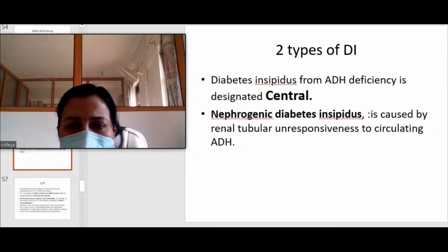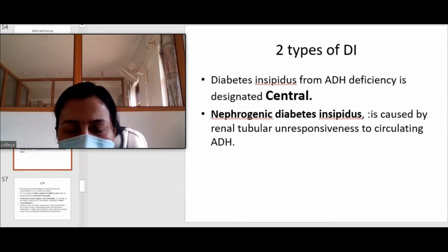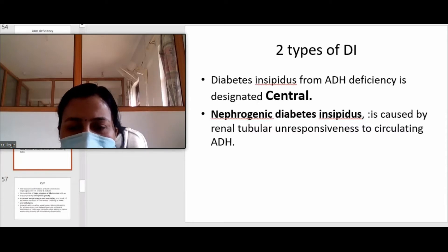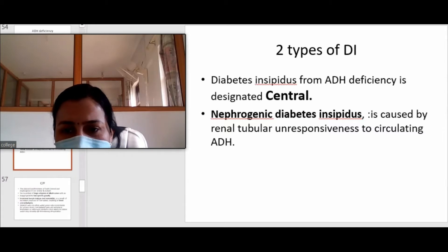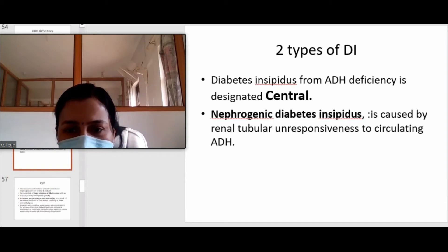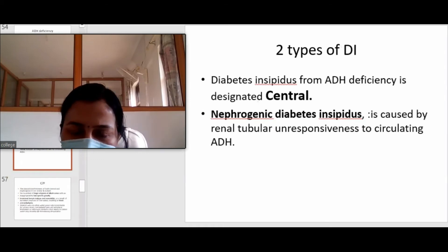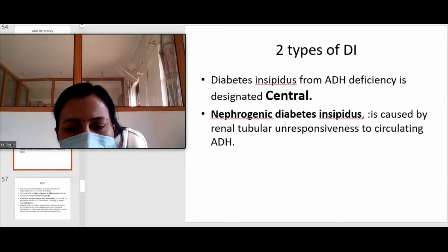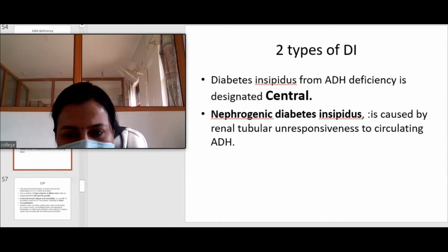If diabetes insipidus is due to ADH deficiency because of hypothalamus and pituitary lesions, it is called central diabetes insipidus. There are two types — central and nephrogenic. If the ADH molecule is deficient due to non-synthesis in the hypothalamic-pituitary system, it is central diabetes insipidus. However, if ADH is present but the renal tubule is unresponsive to it and the person develops polyuria, that condition is known as nephrogenic diabetes insipidus.